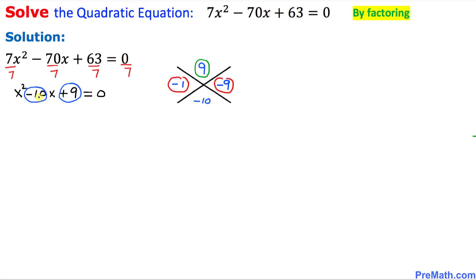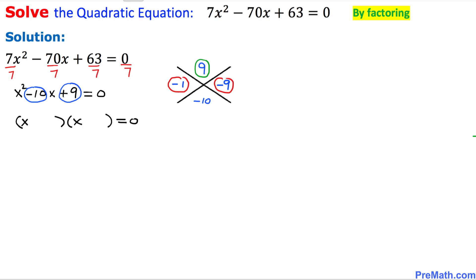In our next step, since we want to find the factors, let's put down two parentheses — that's the very first thing we must do whenever we are dealing with factoring. We are going to put x in each parenthesis. Our first factor is negative 1, so I am going to put negative 1 here, and on the other side, the factor is negative 9.